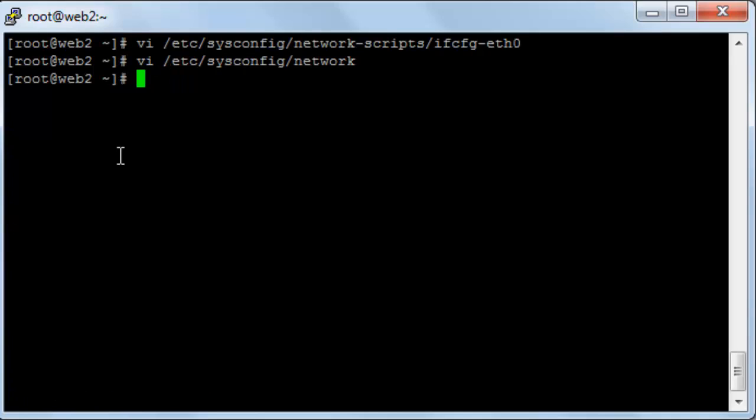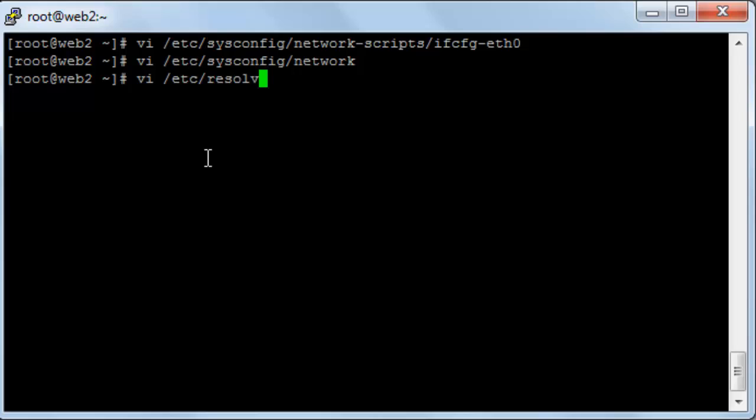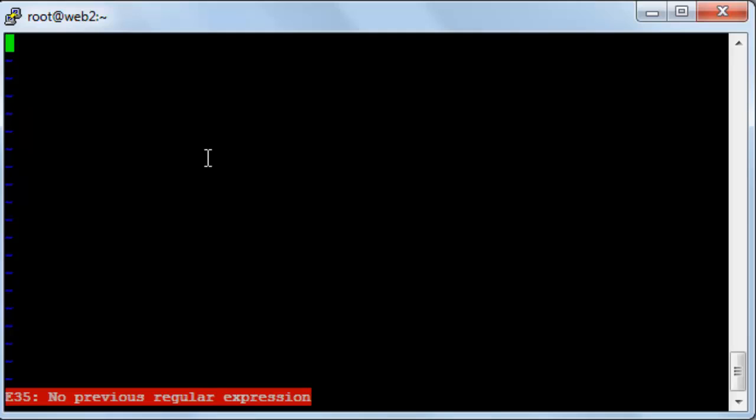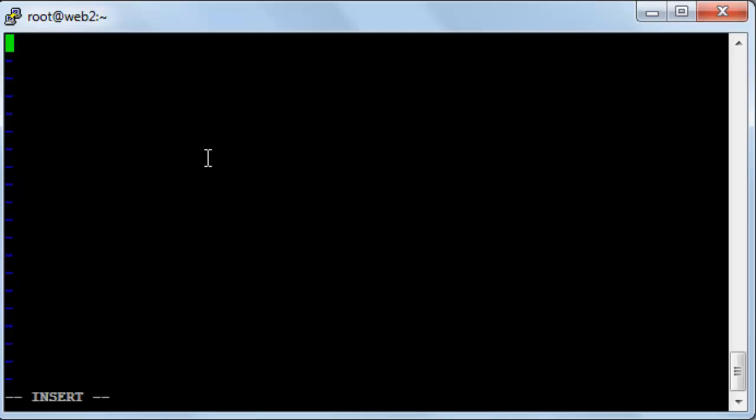Okay, now the next step will be editing and resolving the configuration file to add the primary and secondary name server and this will be /etc/resolv.conf and enter. And here I'll type nameserver and I'll type the number of the nameserver and of course this is the public DNS of Google.